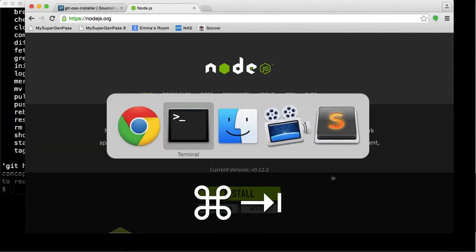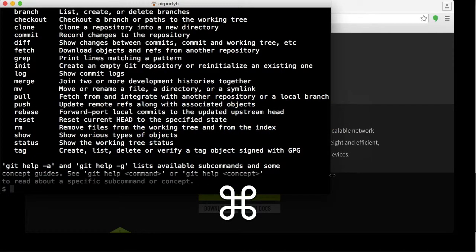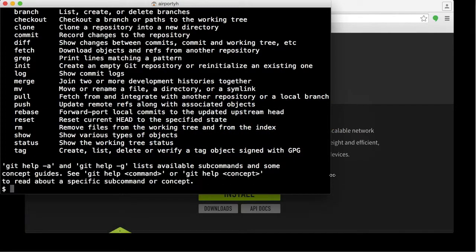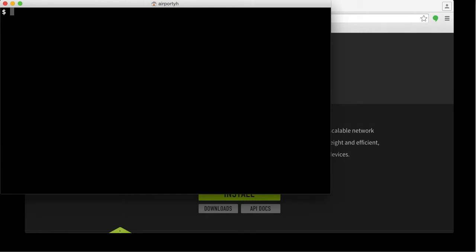And there it is. Command-Tab to come back to the Terminal. I'm going to verify that Node has been properly installed. To do that, just type node --version and hit Enter. That's the version of Node installed in your system. That also proves that Node has been properly installed.